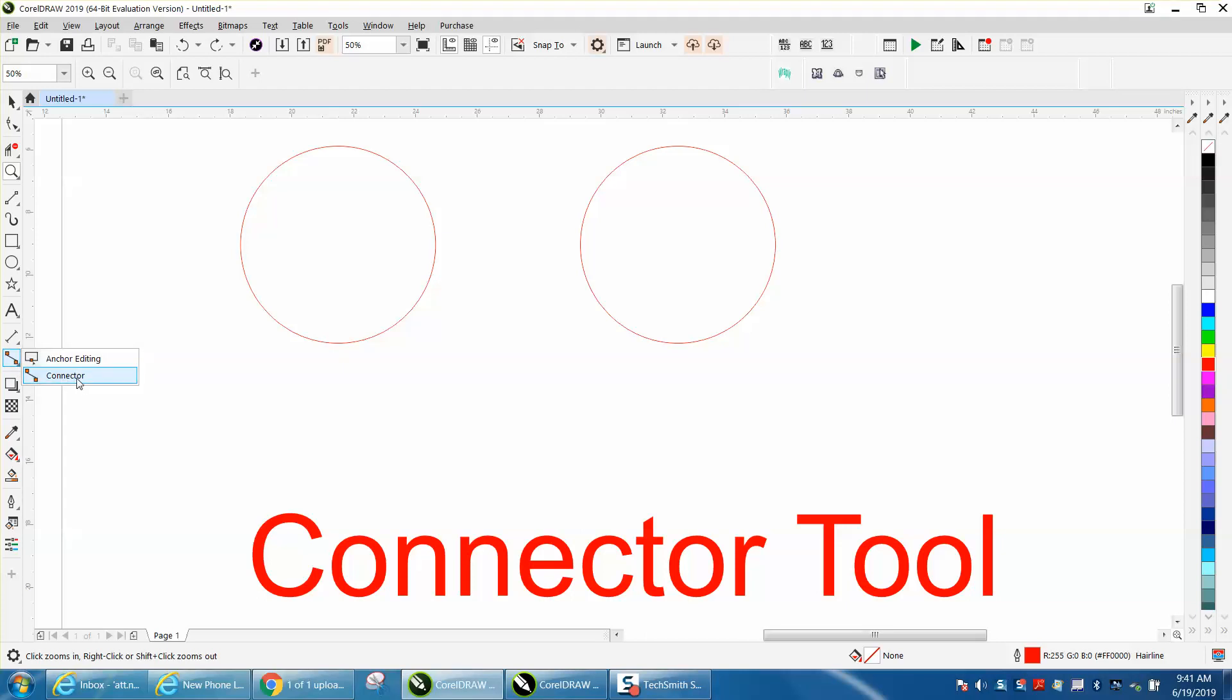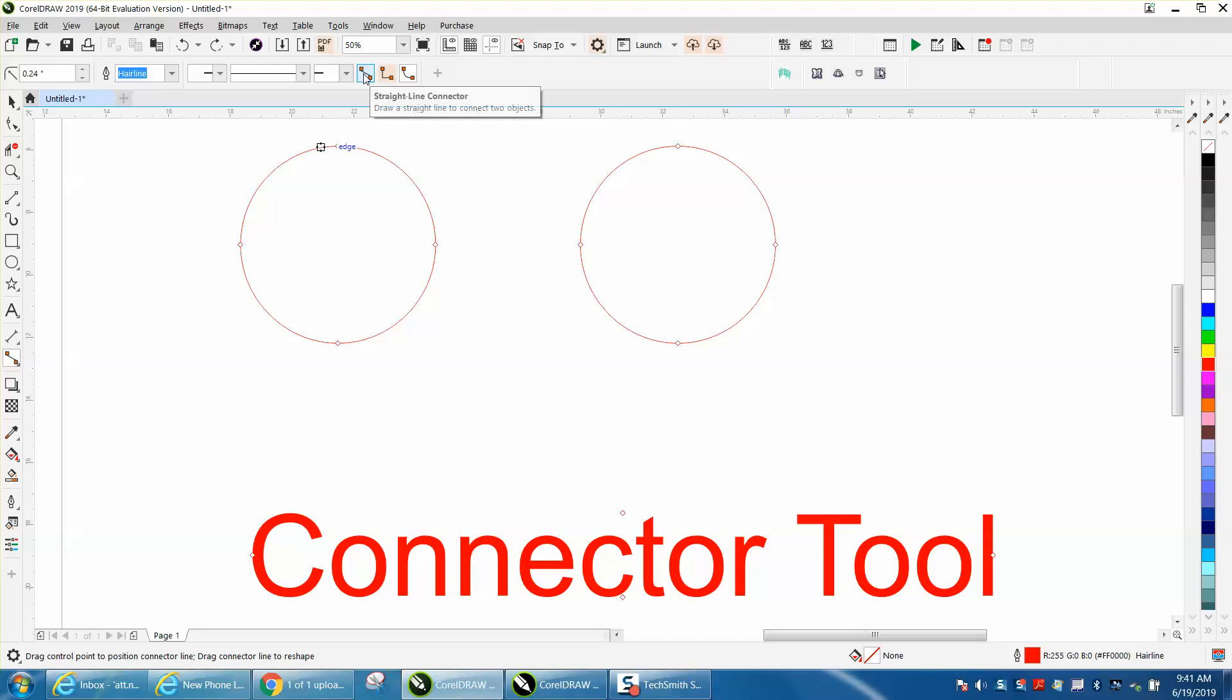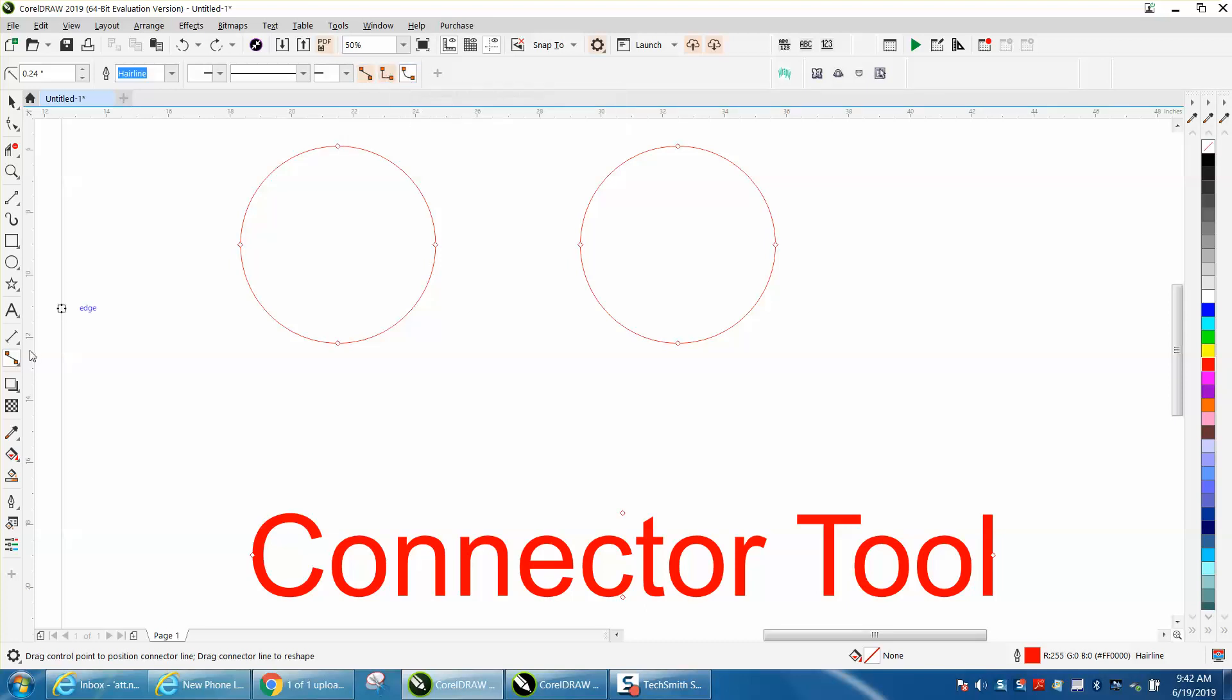So in 2019, when you click on it, you've got a menu bar, and in 18 and below, you just have those same connectors: the straight, the angle, and the curved angle on your flyout.